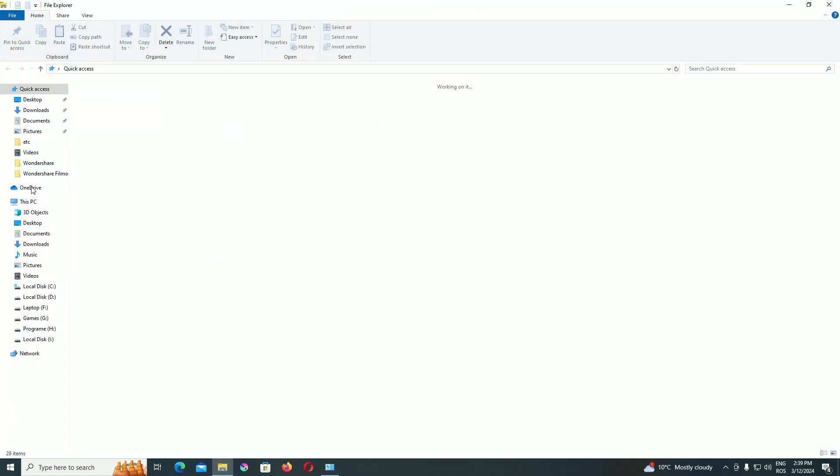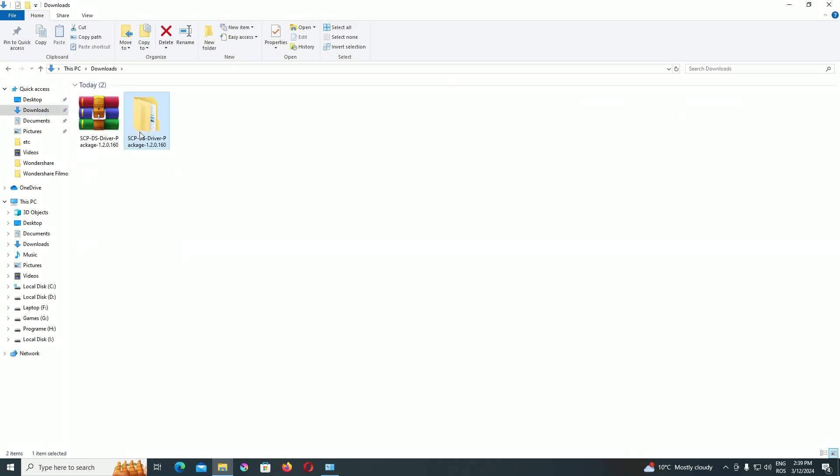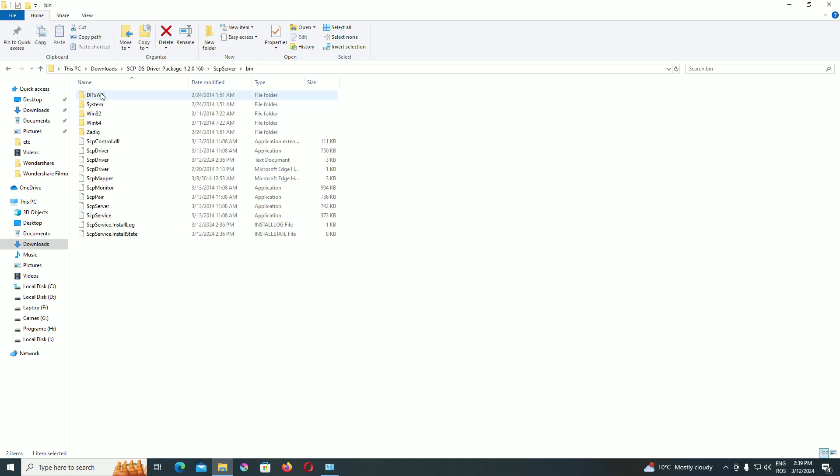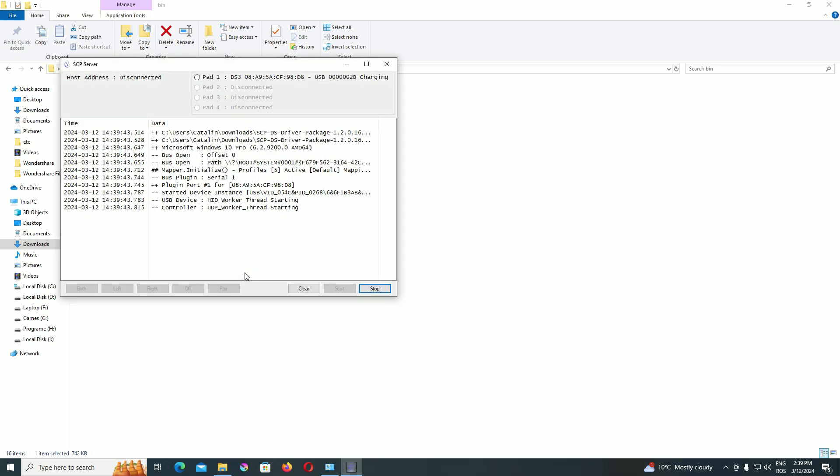We take the second step and that is to re-enter in SCP server, bin, and access the SCP server application. Here we make a clone of the controller, which is a copy of the controller from Xbox 360.